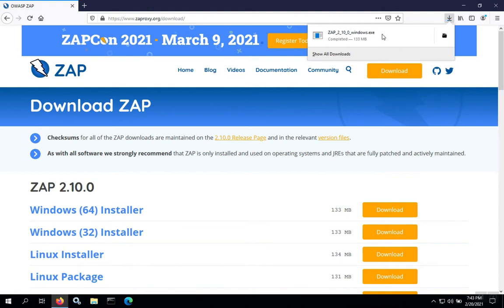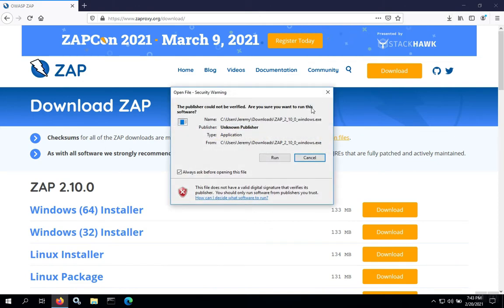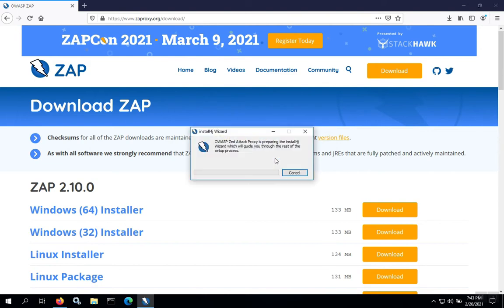Once the download is finished, you can either double click on it in your downloads directory or you can just click on it in the browser. We'll run the application and the installer will start installing.